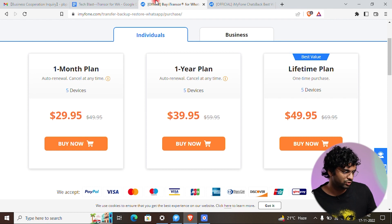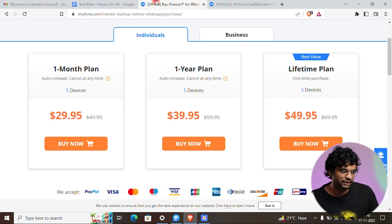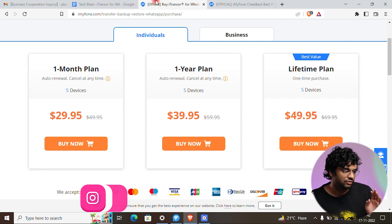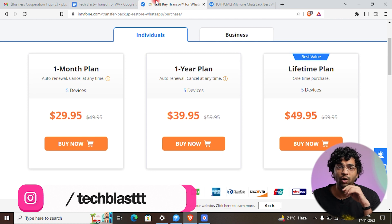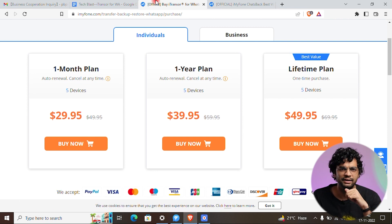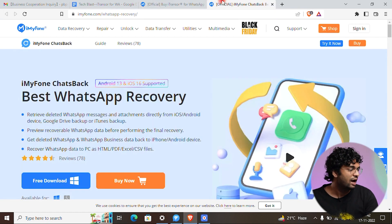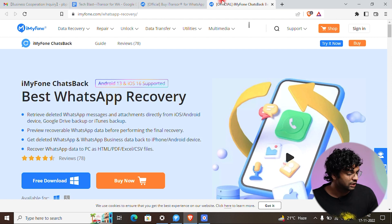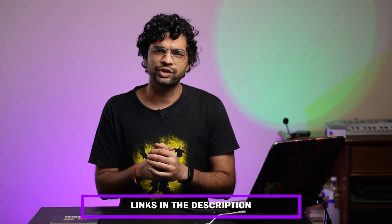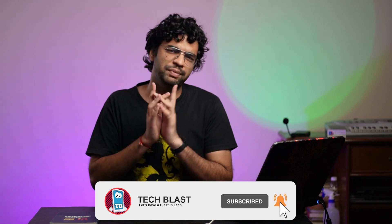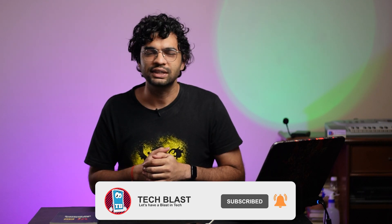iTransfer for WhatsApp has a monthly plan for 29.95, a one-year plan for 39.95, and a lifetime plan for 49.95, which is the best value. All links are in the description. They also have another software called iPhone Chats Backup to recover WhatsApp messages. Hope you liked this video — share it with your friends because WhatsApp data is important for everyone.